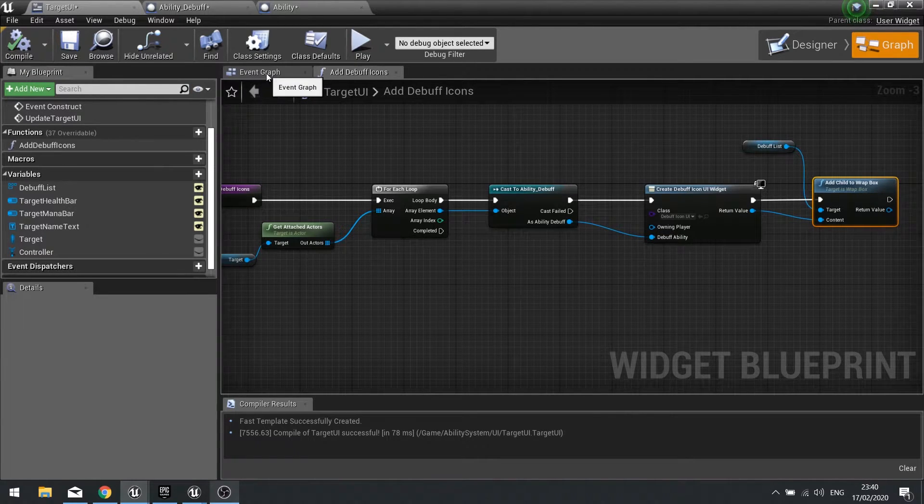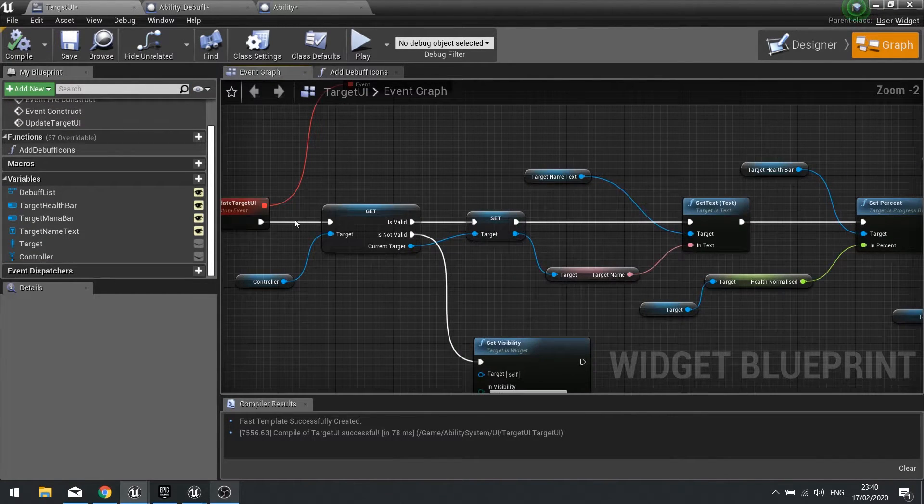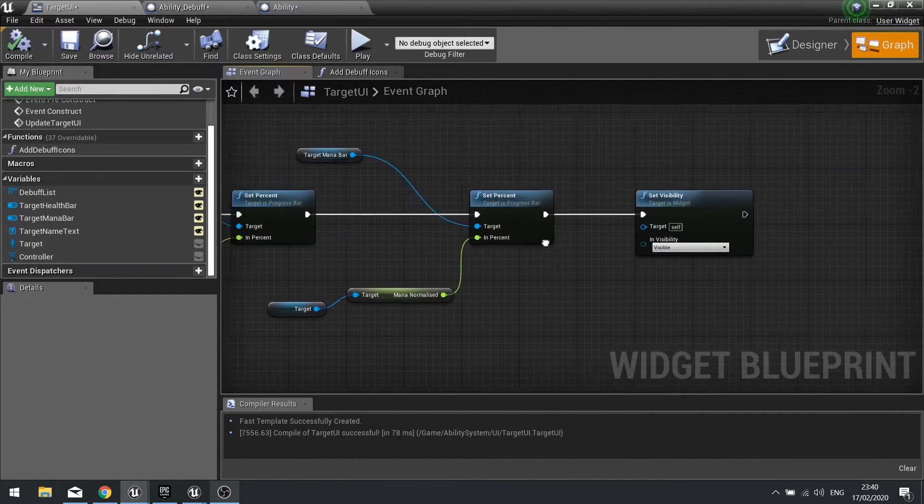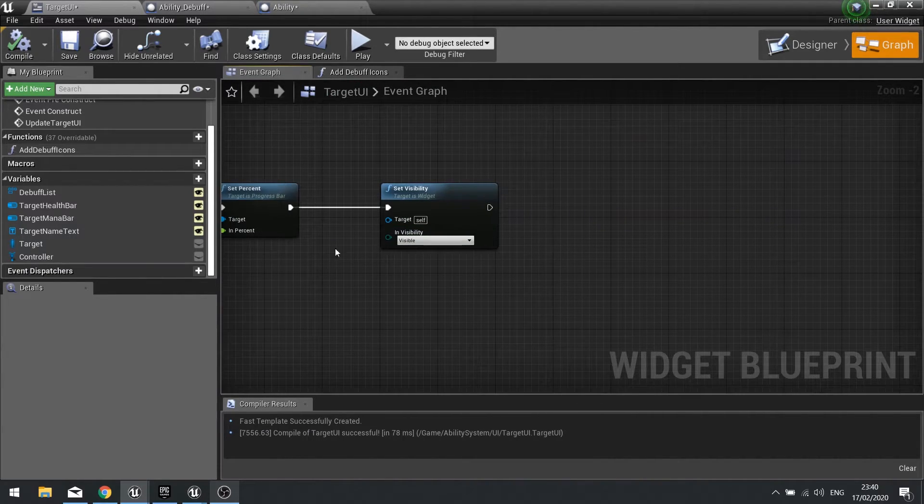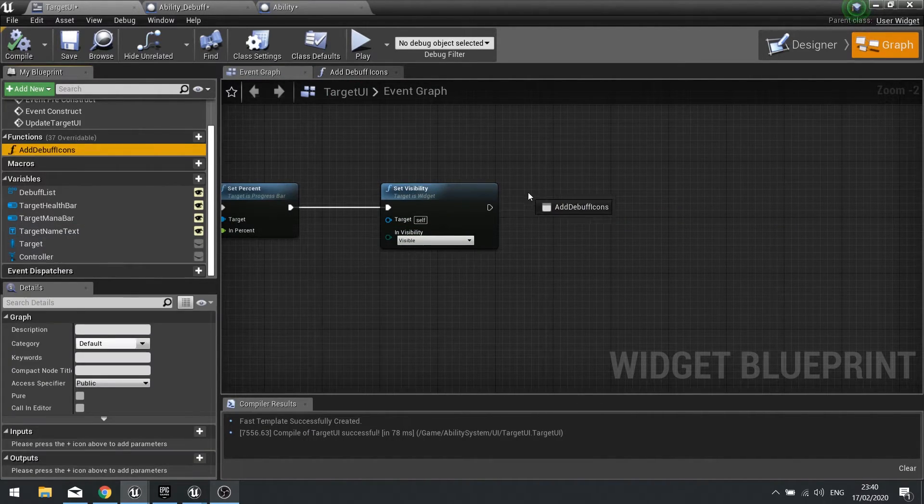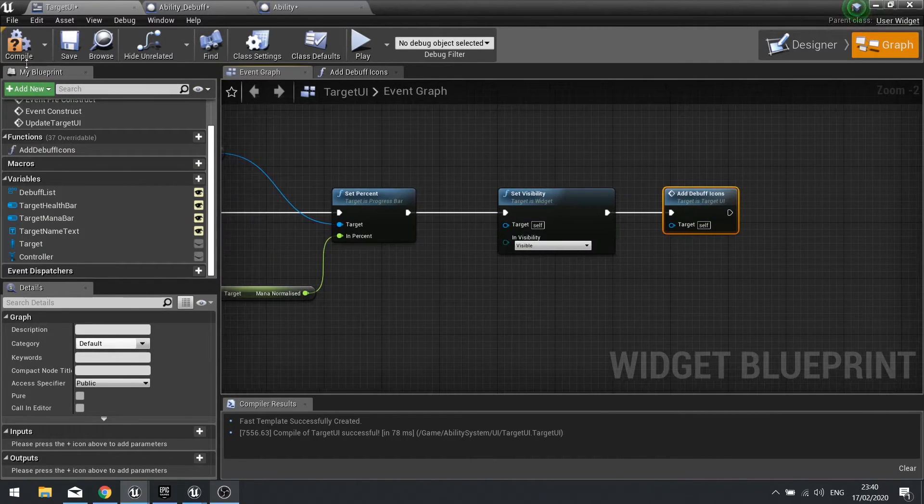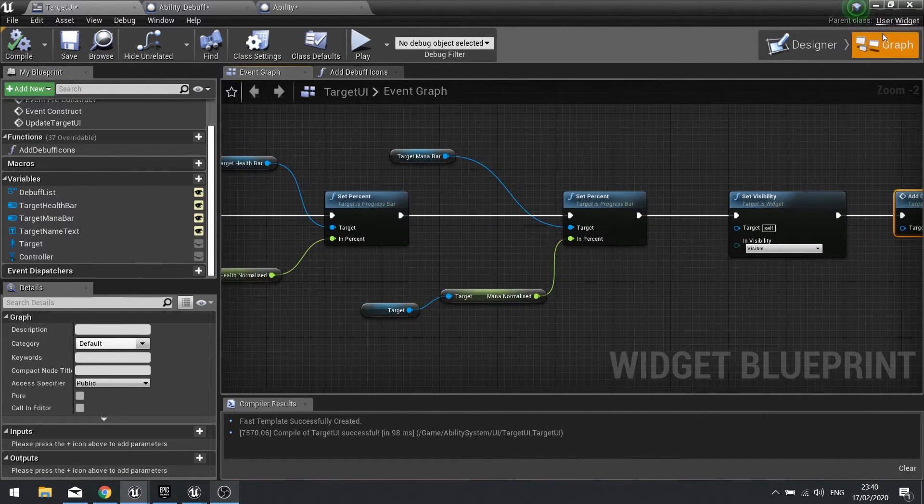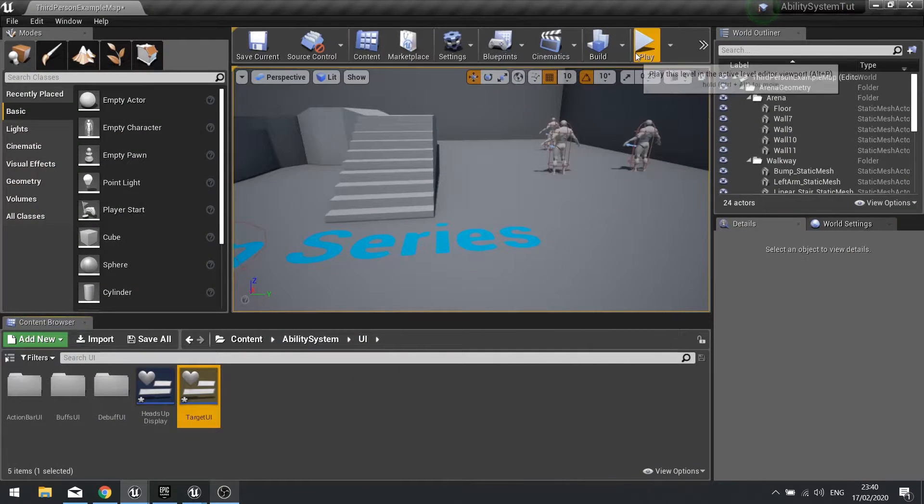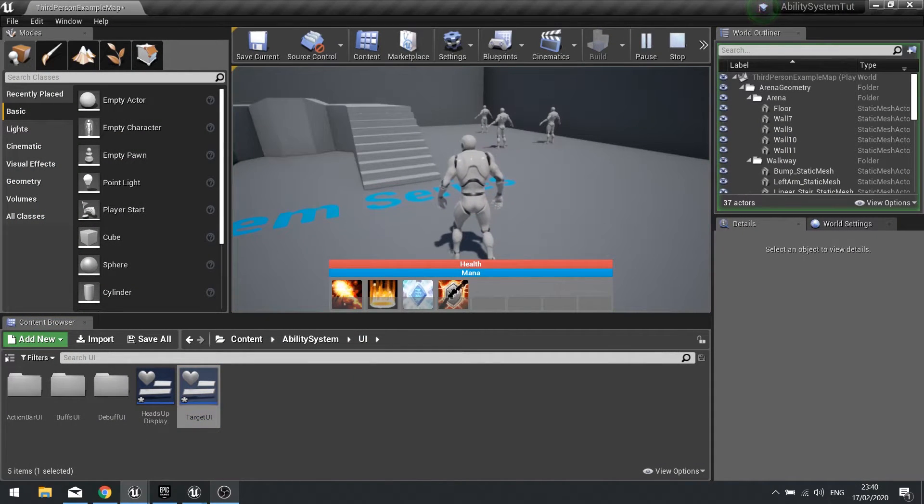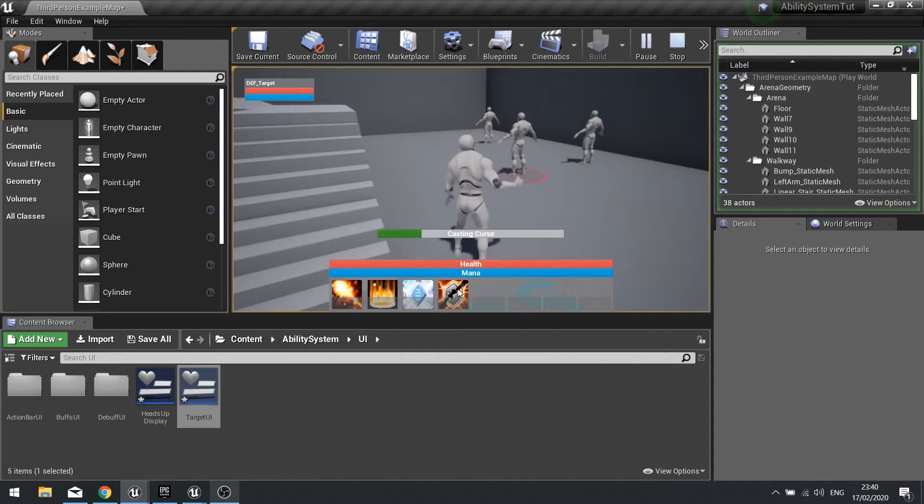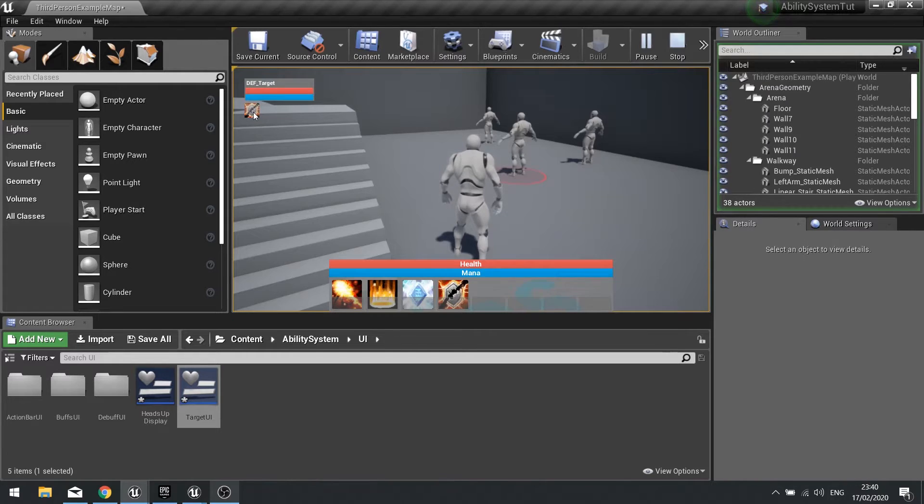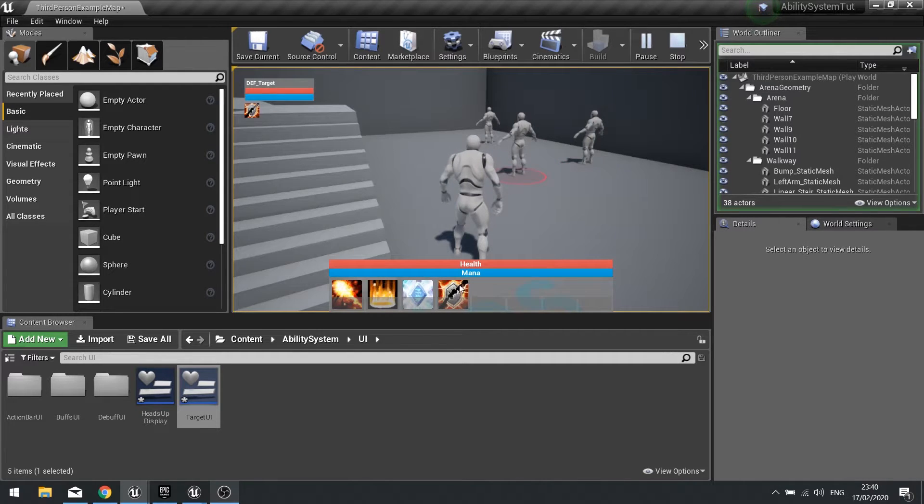That to the content and now that will add that debuff to a debuff icon list and hit compile. And return to my event graph at the end of your update target UI, so after you set the visibility to visible we're going to drag in that function that we just made and hook it up, hit compile and let's test that out. Push play, click a character here, apply debuff. Now it won't show straight away, I'm going to click off of it and click back on but you can see it appearing there. Now watch what happens here so click once click back on click twice.